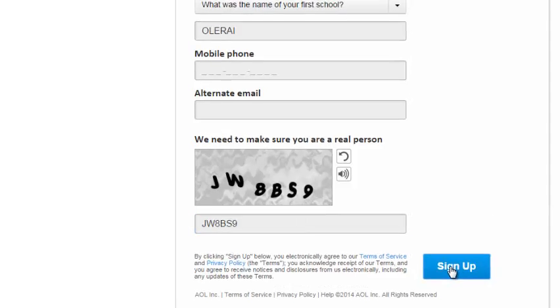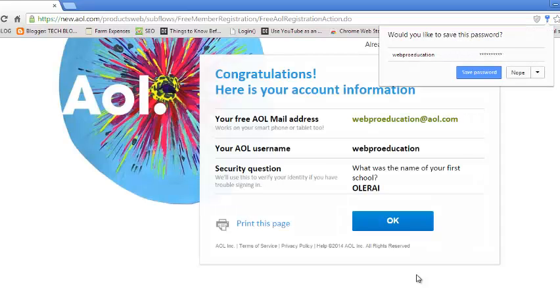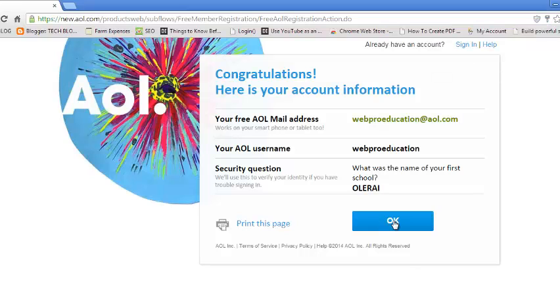Click on the sign up button and there you go. So you now have your AOL account, but if you don't need to print it, just click OK and it should take you now to your AOL account.